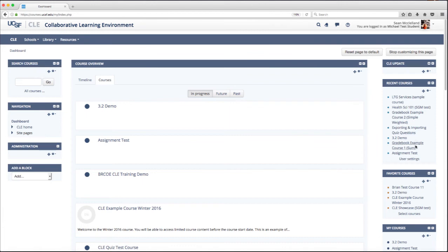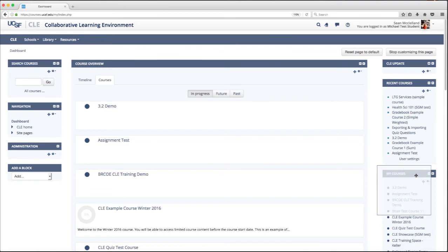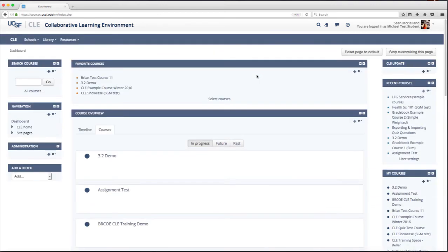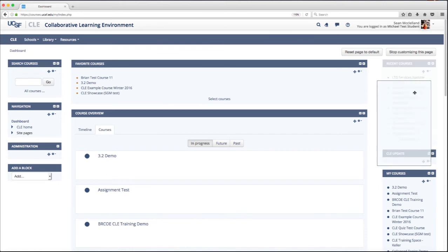So let's say I want to move my Favorite Courses block to the center. I just have to click and drag on this four-sided arrow and let go when I have it where I want it to go. I can also move my Recent Courses block.